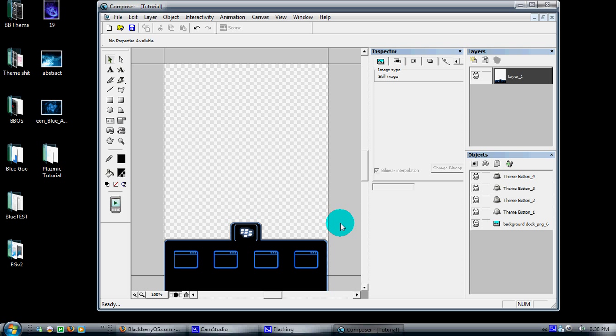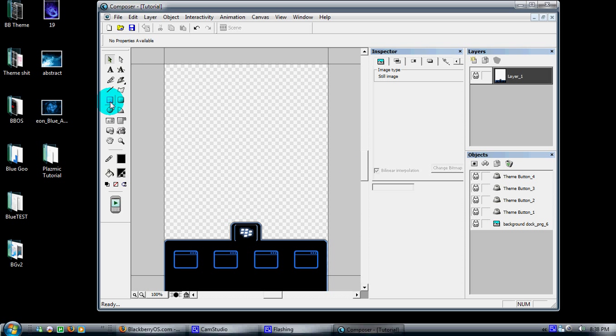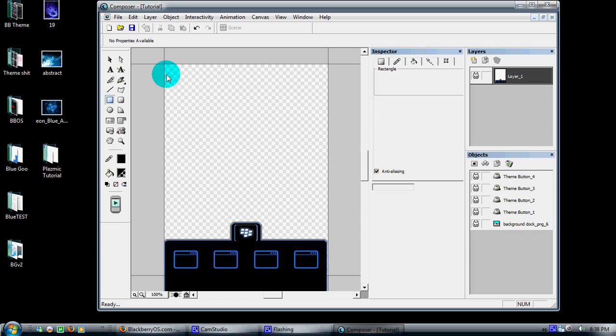Now everybody's asked how to put the application menu on the screen so that you can click anywhere to get to your applications menu. I'll show you how to do that real simple. We're going to come over here and select the rectangle tool and just create a rectangle on my screen.